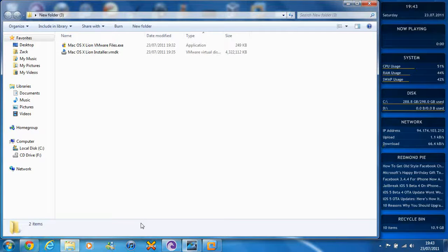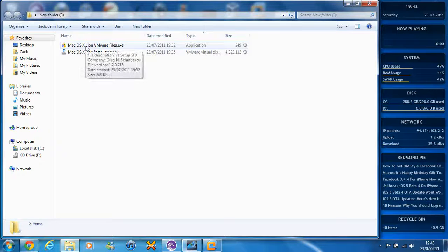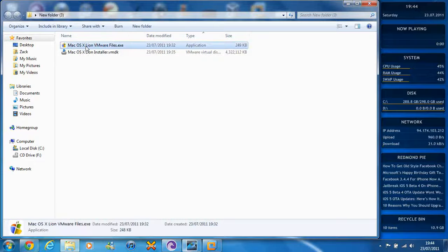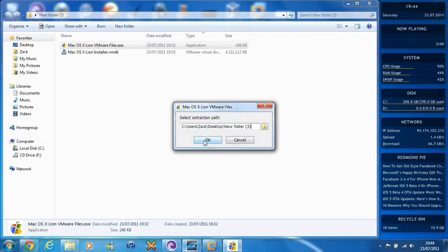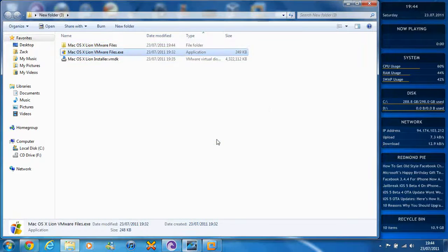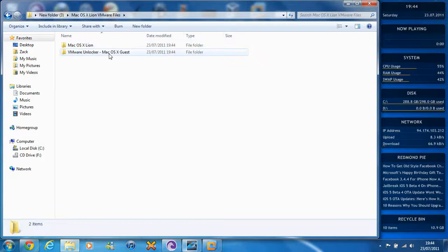Instead of messing about with VMware, because it's quite tricky, this is just a different way to install, which is pretty simple. It's pretty much the same process as installing from the ISO. What you need to do is download the VMware files from the description, just like last time, extract them, and then you need to run the VMware Unlocker.